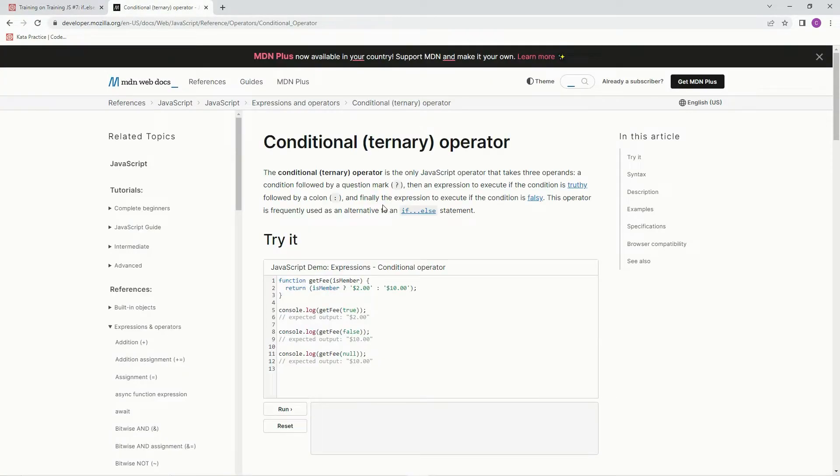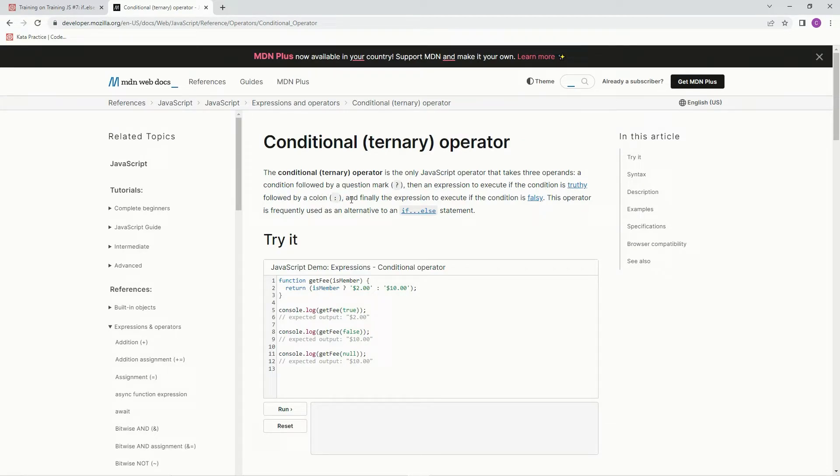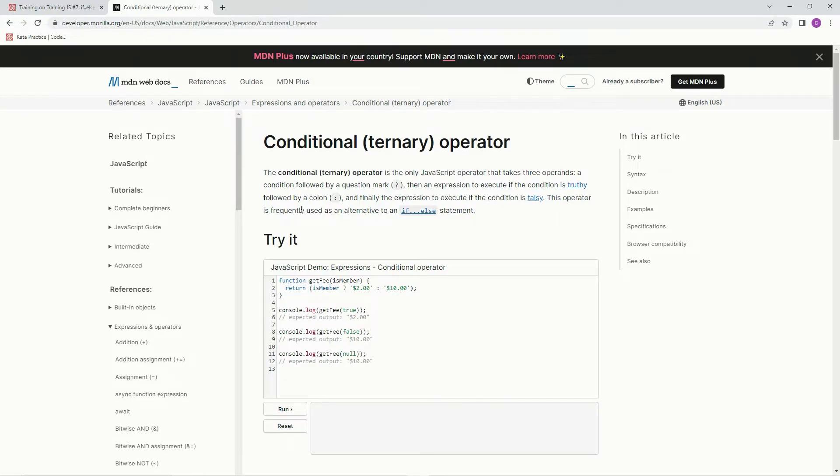So, the ternary operator is the only JavaScript operator that takes three operands. A condition followed by a question mark. Then an expression to execute if the condition is truthy, followed by a colon. And finally, the expression to execute if the condition is falsy. The operator is frequently used as an alternative to an if, else, statement.